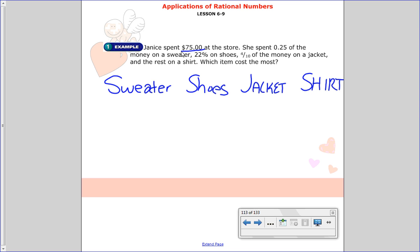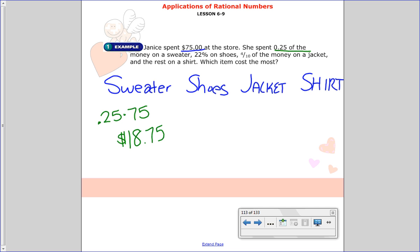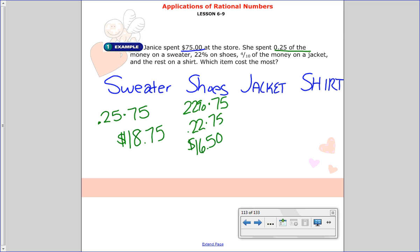She spent 25 hundredths of the money, meaning 25 hundredths of $75. Multiplying those together, you get $18.75 — that's how much she spent on the sweater. On the shoes, she spent 22% of the money, so 22% of $75. Switch that to a decimal: 22 hundredths times 75 is $16.50.